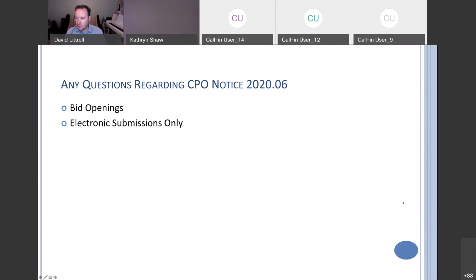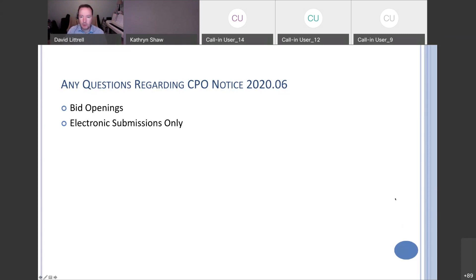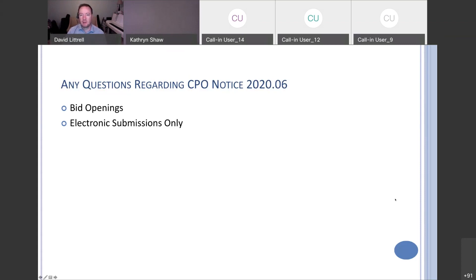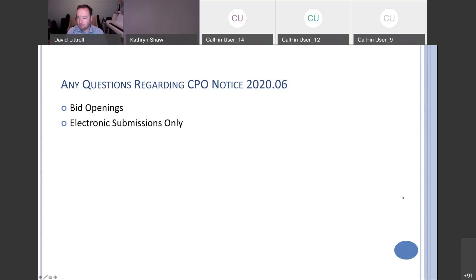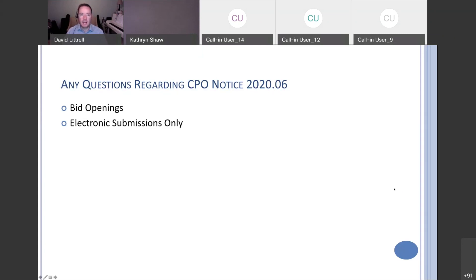Should we make it obvious in the solicitations that we are accepting electronic submissions only? Yes. That's part of what's going to be in the bulletin description. That attachment really walks through that because of COVID-19, the state of Illinois is only accepting electronic responses. Paper responses will not be accepted. That's part of those vendor instructions. Make it obvious in the solicitations that you are accepting electronic submissions only, and I believe by putting those instructions in there that really does that.